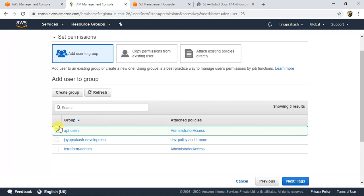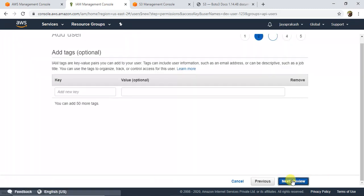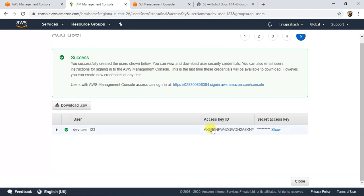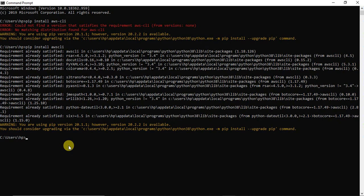The api-users group is now created and the user is added to it. Click Next — tags are optional — click Next again and then Create User. The two very important things are the Access Key ID and the Secret Access Key. We'll need these to configure the IAM user on our machine. Go back to the command prompt and type 'aws configure' and hit Enter.